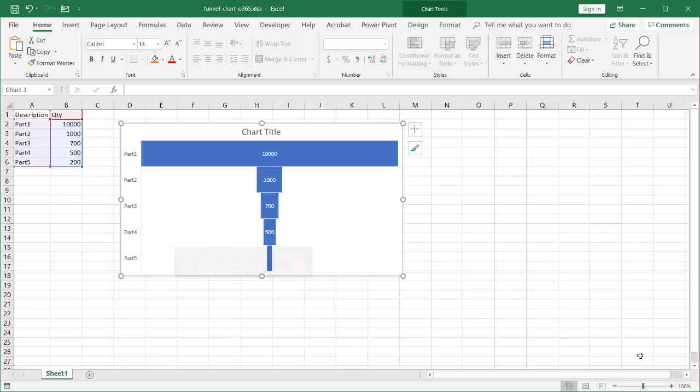There are other videos showing how to create a funnel chart if you don't have Office 365 or Excel 2019, and I'll put a link in the description below. But this is actually pretty easy to create if you have those versions of Office.